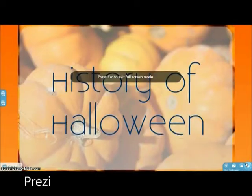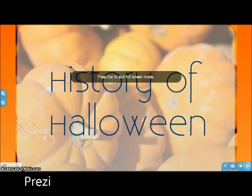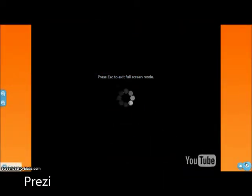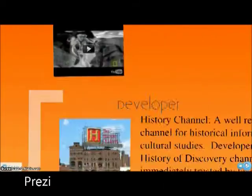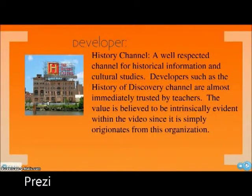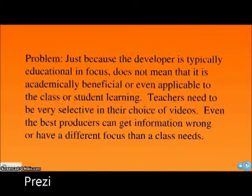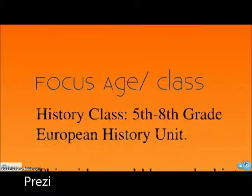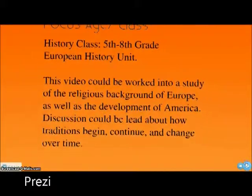Prezi is an online tool that allows for delineated presentations with embedded media such as images, audio, video, and text. The user works in a 3D environment that allows for presentations to zoom in, out, and upside down for endless creation.